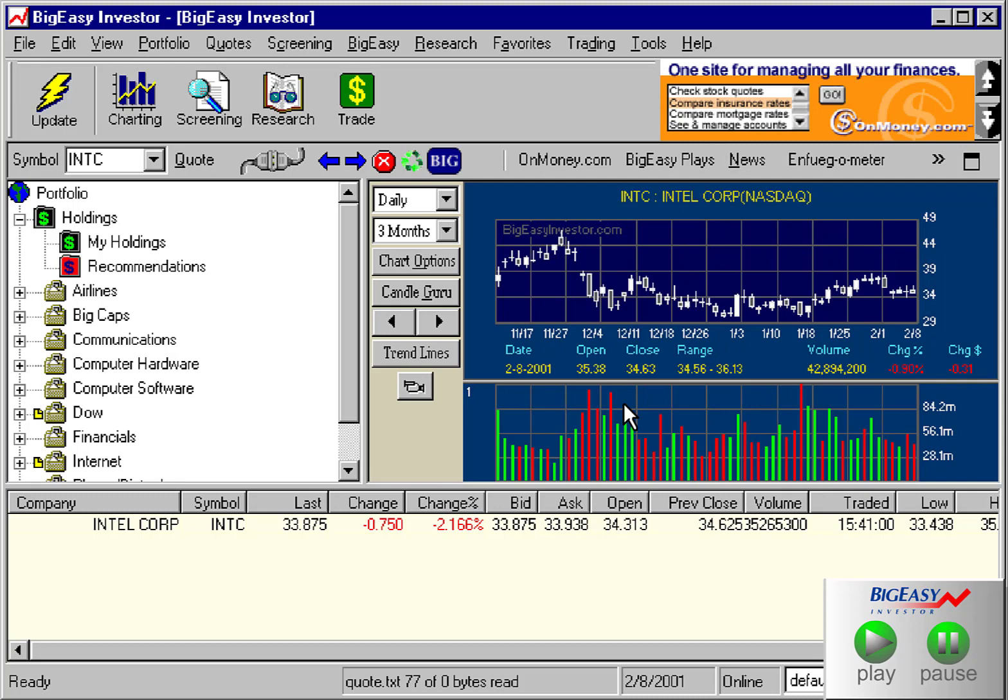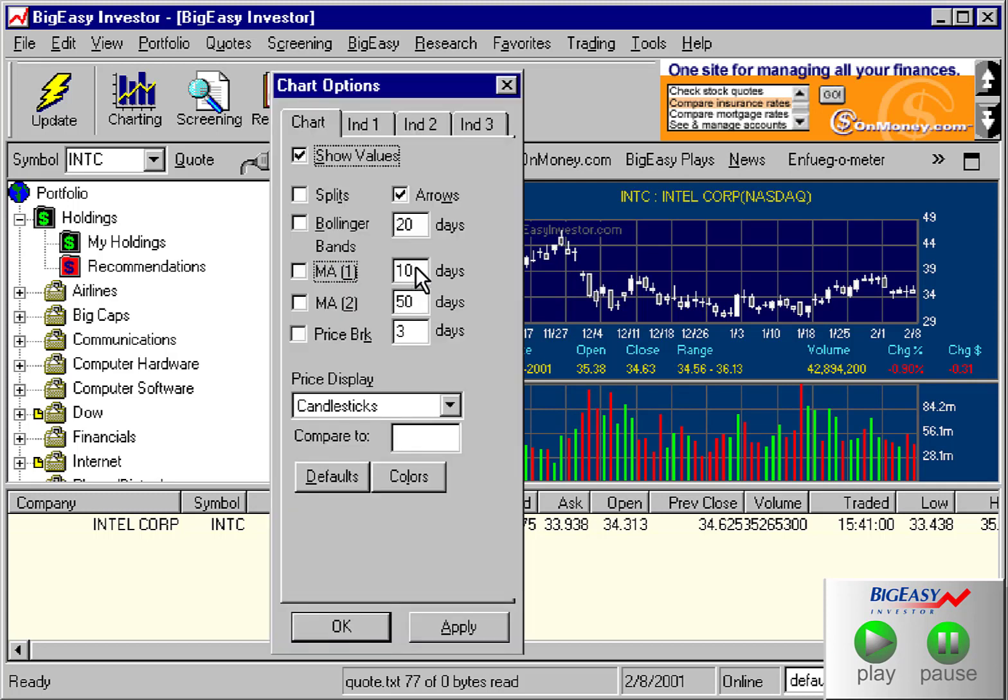All of the charting options are accessed by choosing this chart options button. Think of this dialog as your floating palette for making charts appear the way that you like to view them.